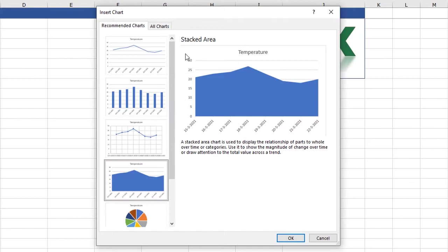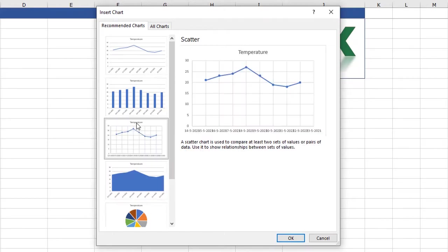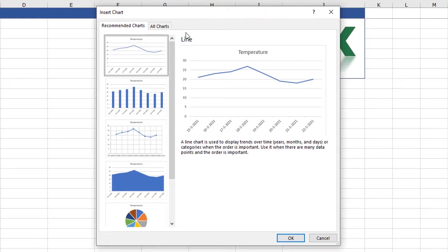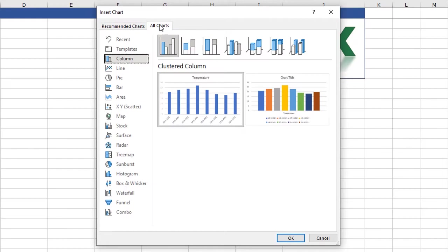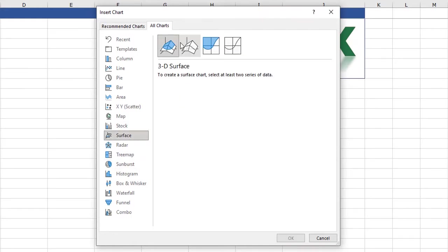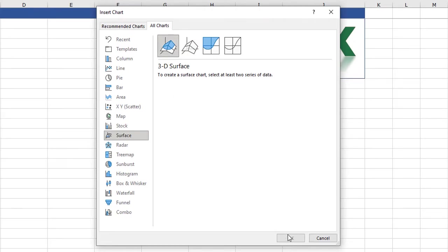So this is a stacked area chart, a scatter plot, a clustered column and a simple line graph. I want to make a simple line graph but I can also show you this. Here are all the charts which are available in Excel. You can see when you click surface and 3D surface the OK button is gray because this set of data is not suitable for 3D surface graph. Excel lets you know by making the OK button gray.